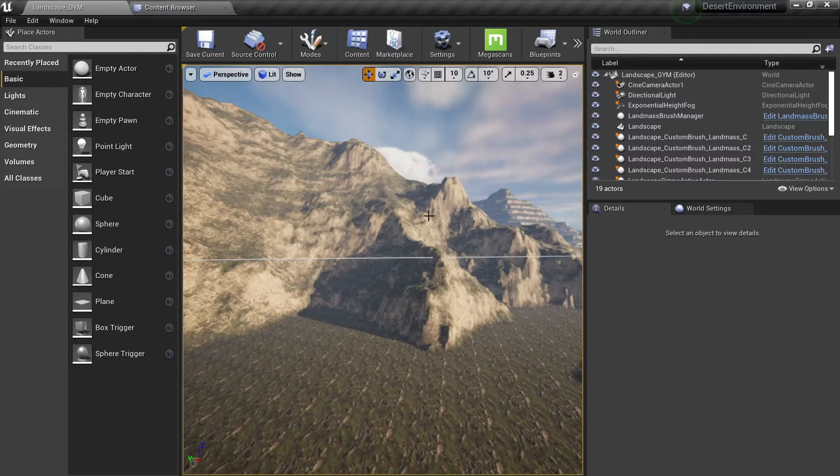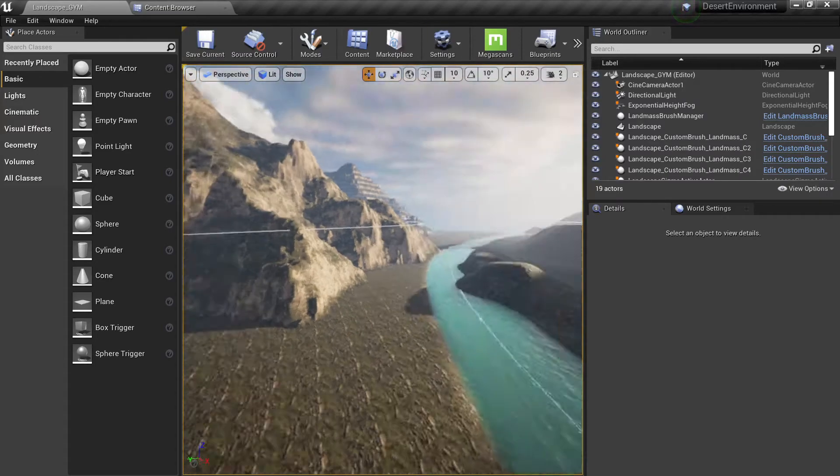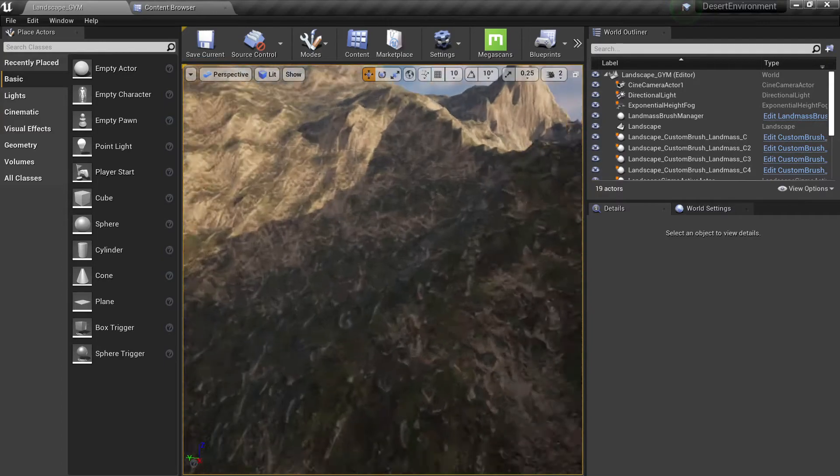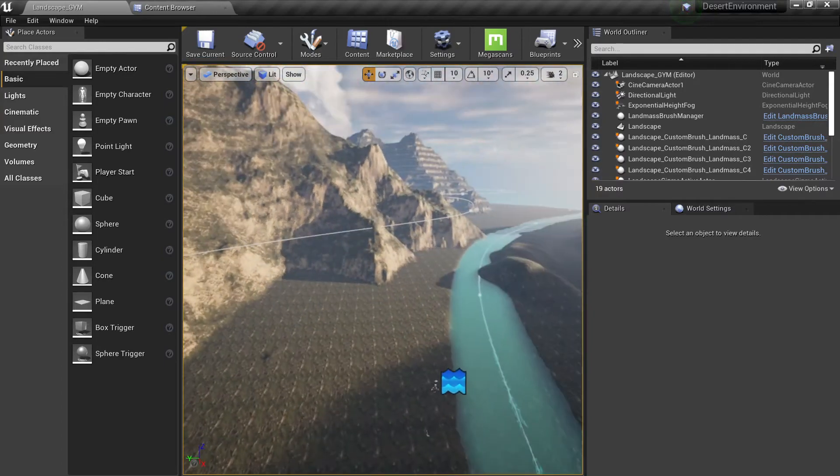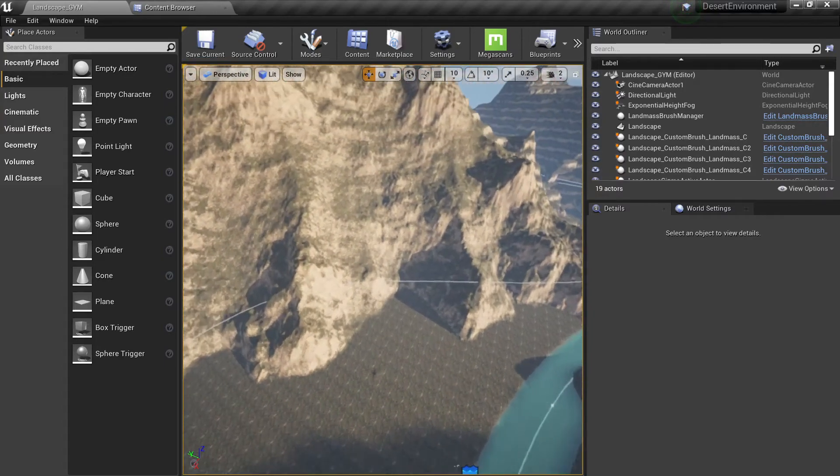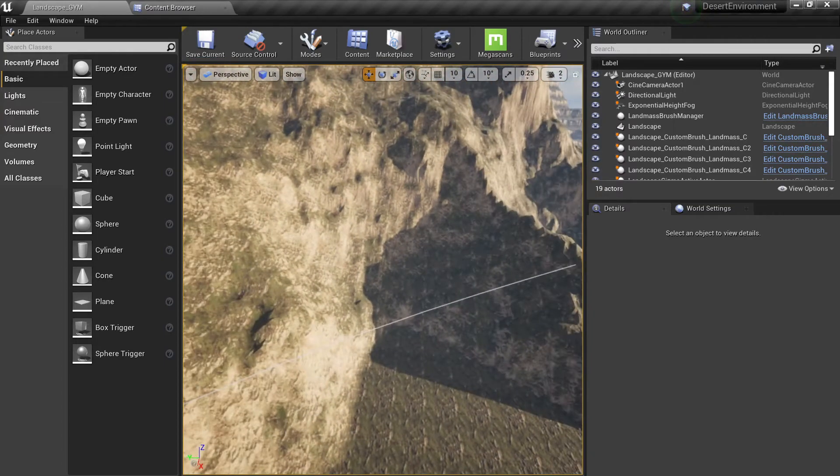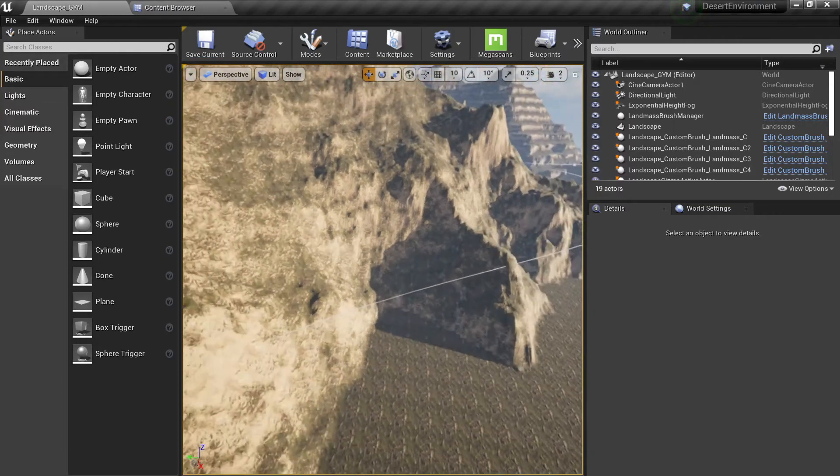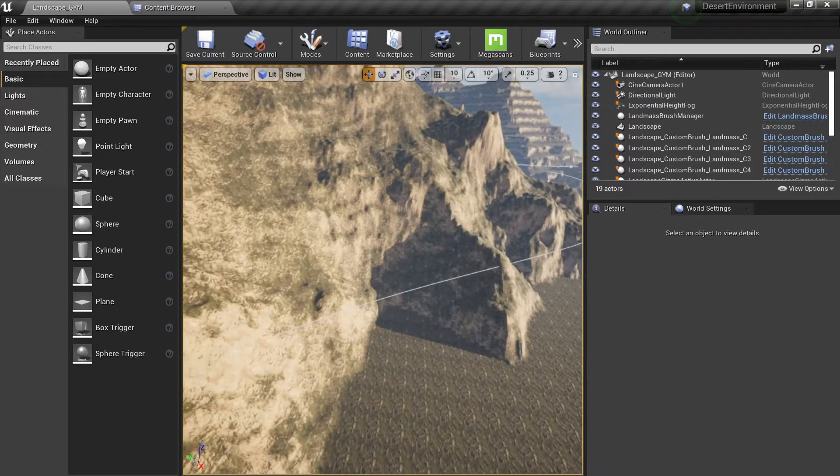Alright, so now that we have our height blending automatically working, there are some things that we still want to do to change in our landscape.